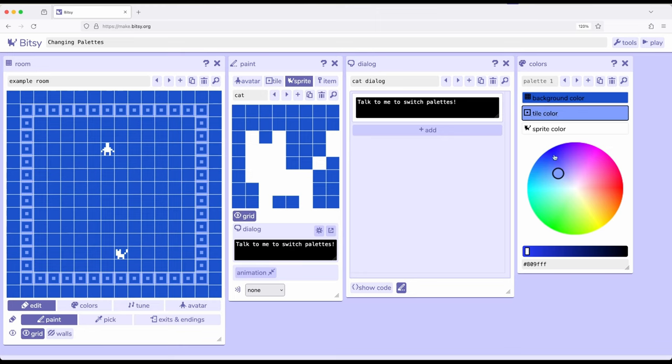And then I'm just going to change a single color right here, just kind of drag it over here in the pink and purples, just so we can see that.